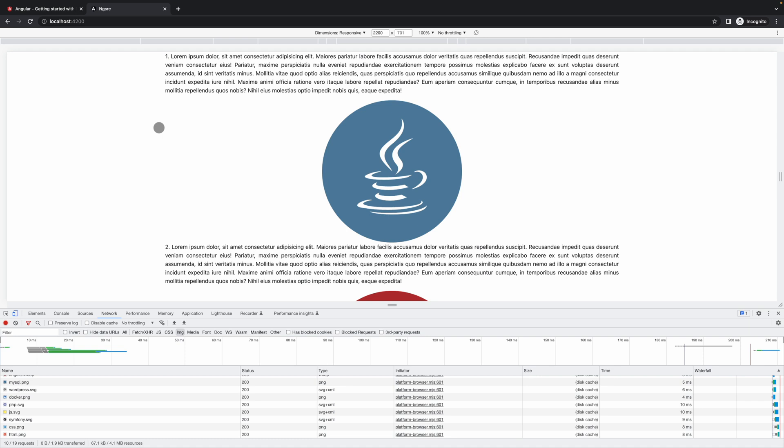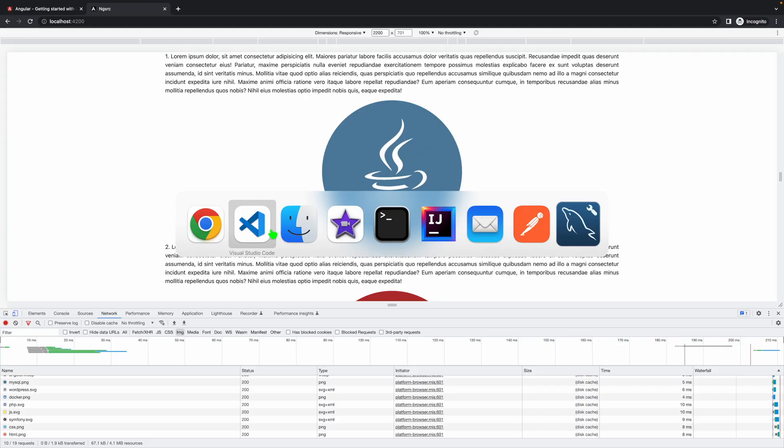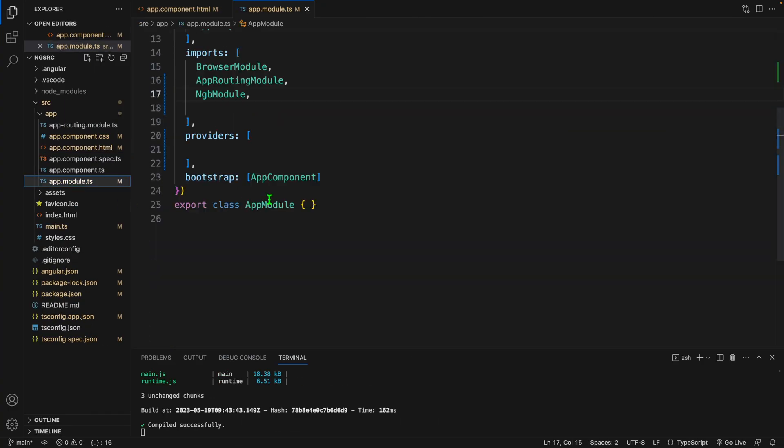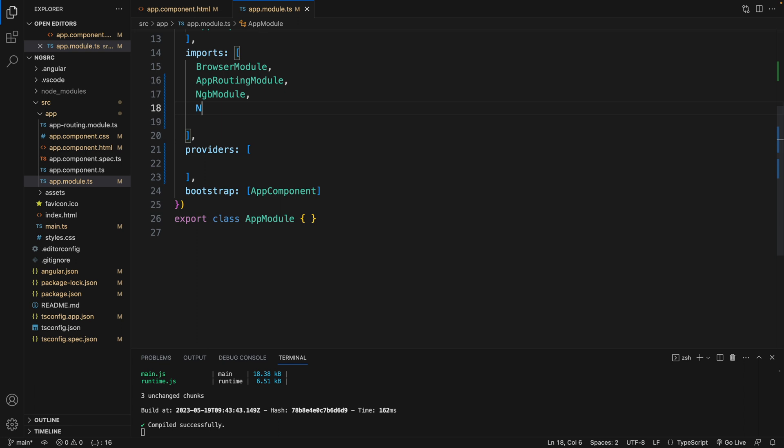Because it will decrease our page loading performance, maybe it will also increase your server cost. So how can we optimize that? There is a solution by Angular. Let's see how we can solve that. Here we will import the optimized image module in our project.